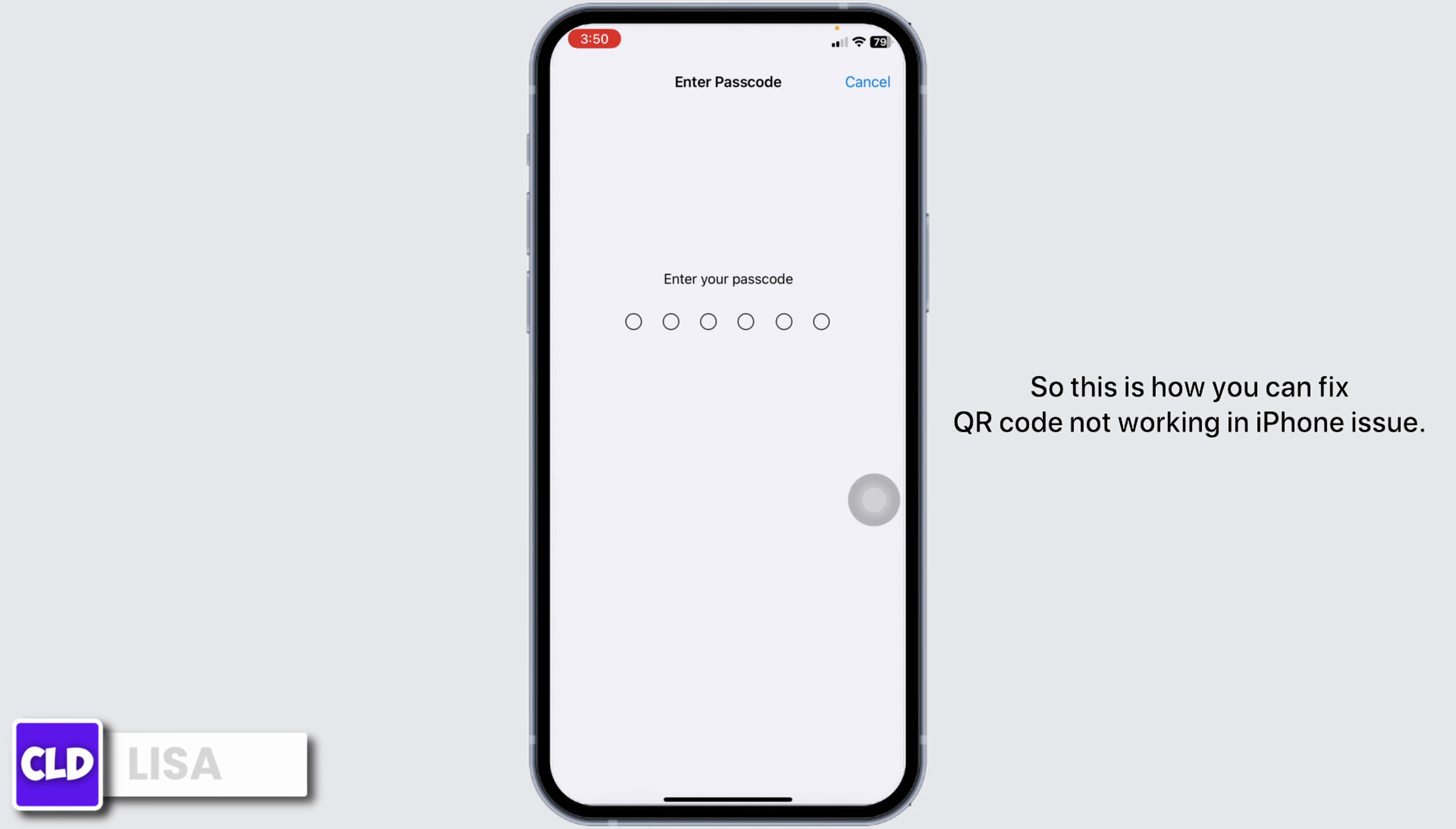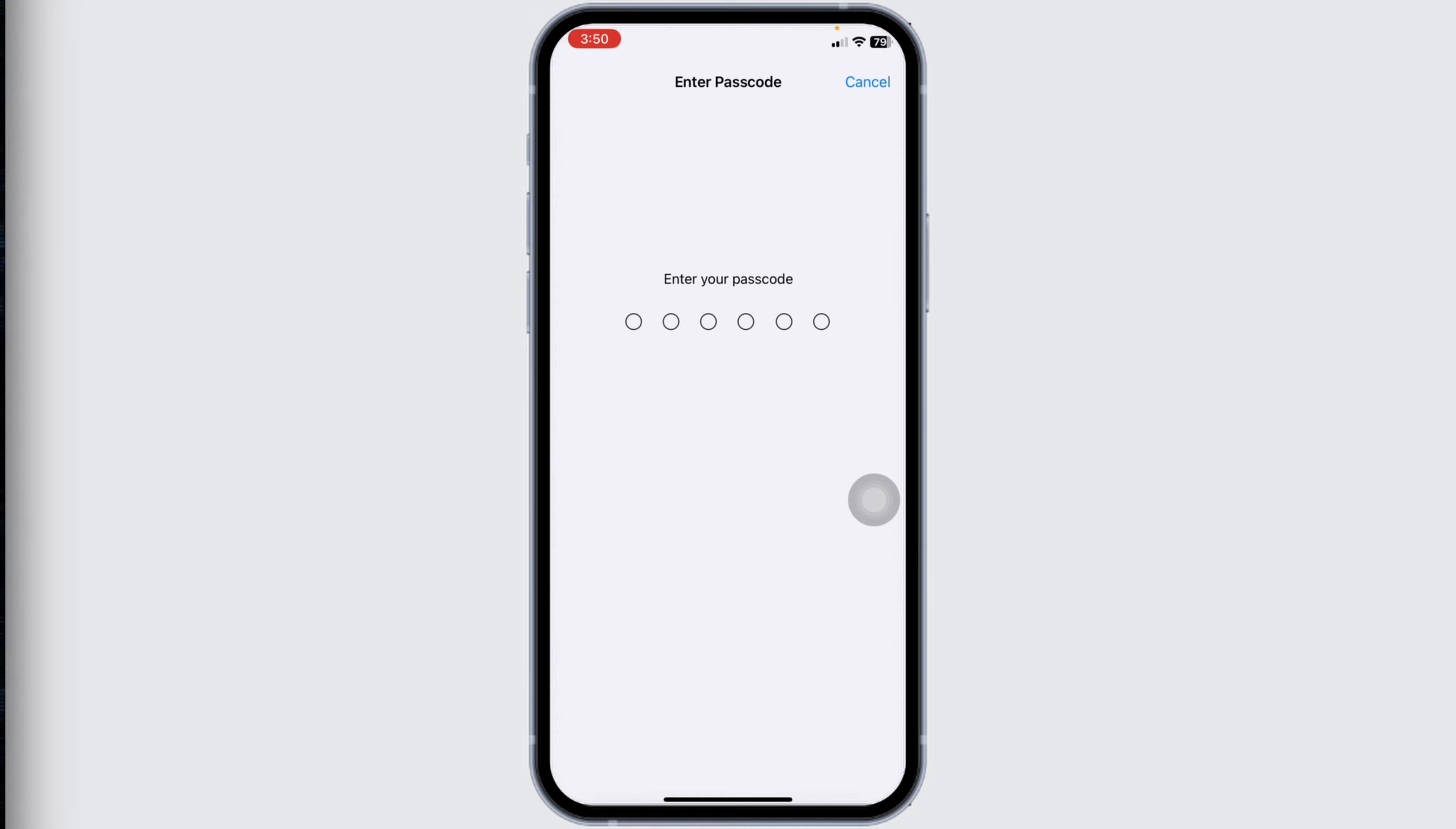So, this is how you can fix QR code not working in iPhone issue. If this video was helpful, don't forget to like, share, and subscribe. Thank you, hope to see you.